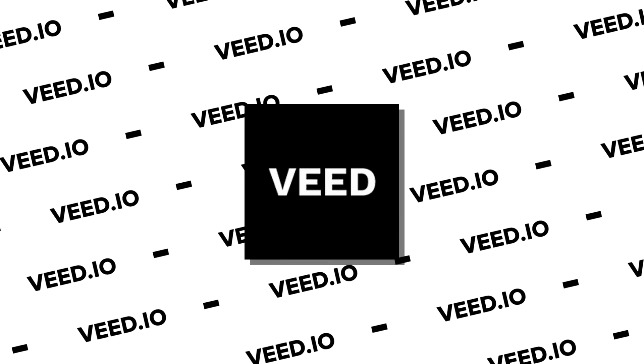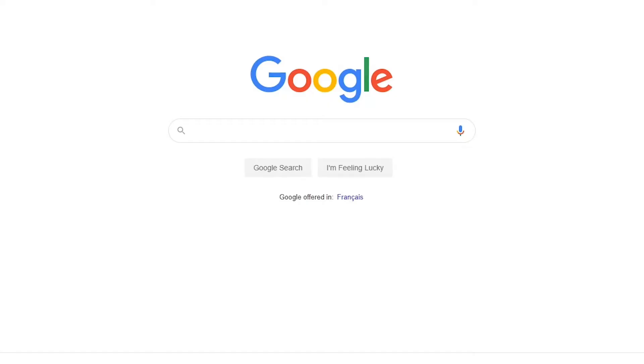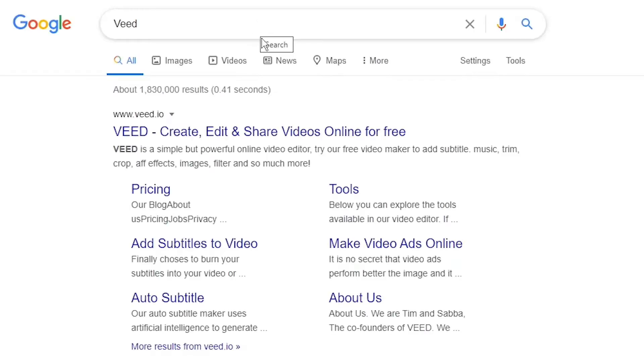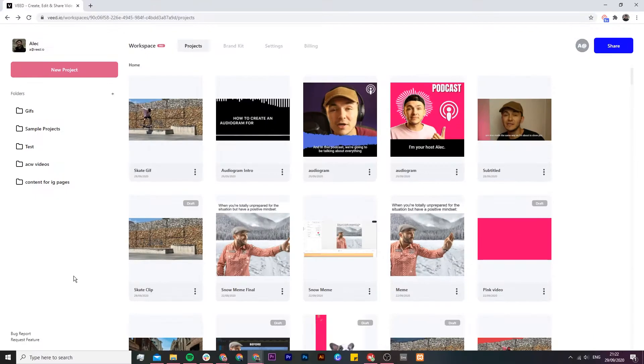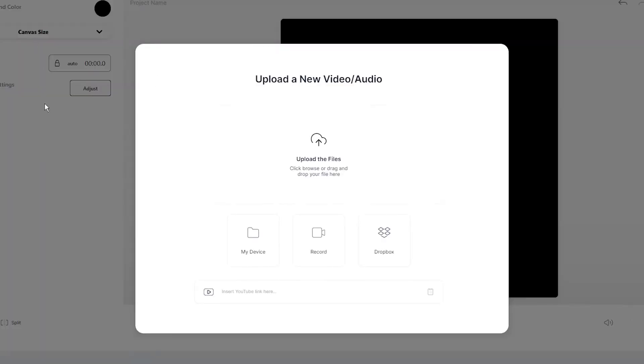The tool we're going to be using to do this is called VEED. You can either head over to Google and search VEED, and click on the first link, or the link is going to be in the description down below. Once you're on VEED you want to create a new project.